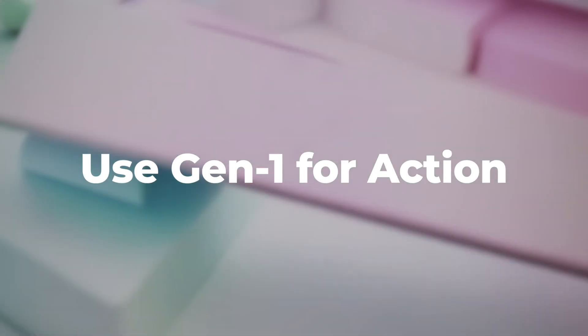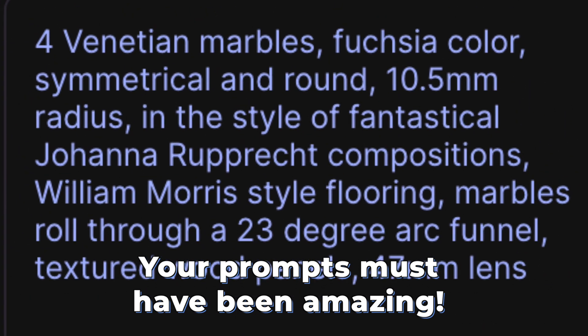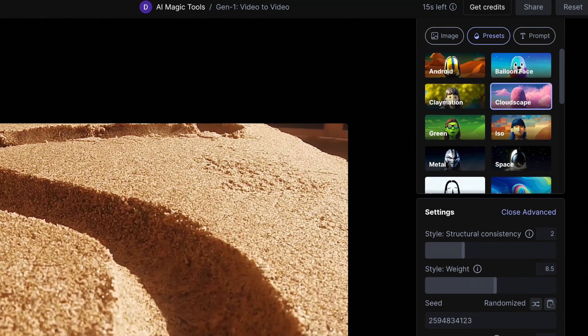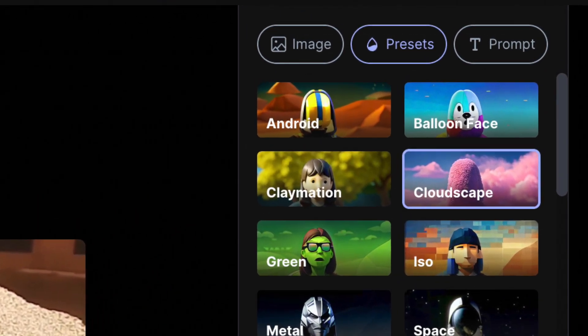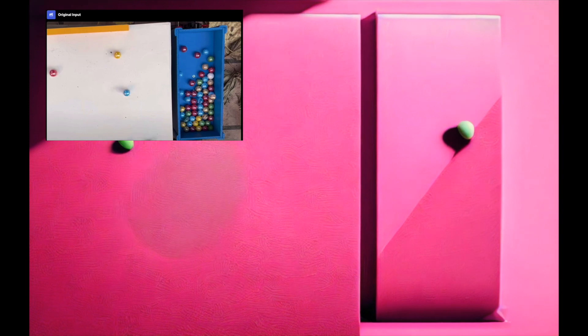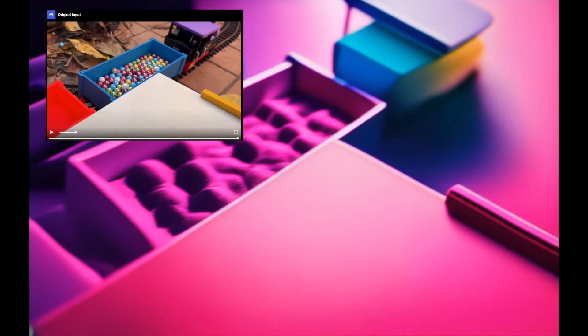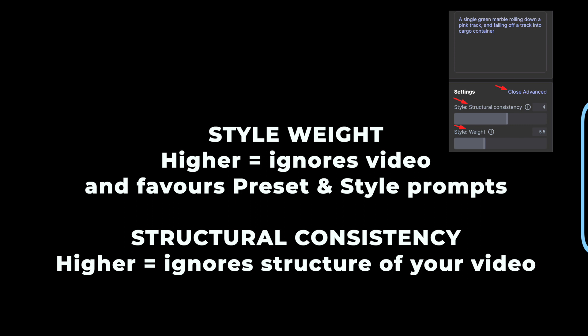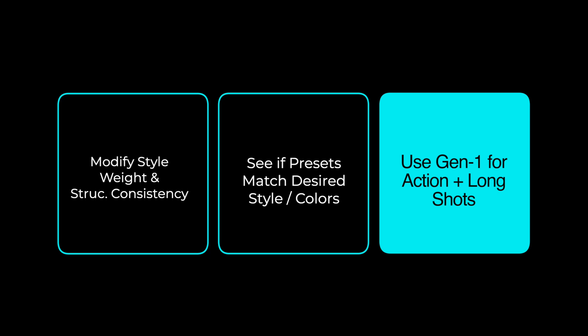There are two shots where I use Gen 1 — both are following the marbles. Gen 1 is better for action: you give it a video, it gives you exactly what you put in the video in a different style. It can do up to 15 seconds. This prompt was super basic, just like a lot of the Gen 2 prompts that worked. I tried several attempts and found that nothing was quite as influential as the preset styles, like Cloudscape — Cloudscape matched my color palette, so you should use a different one for yours. I found that medium to high style weight and low structural consistency got my best results. Go into your advanced settings right under the text prompt: if you up the style weight, it'll increase focus on your presets and text prompts; up the consistency to mess around with your structures. Use Gen 1 for action and longer shots — it can go 5 times the length Gen 2 can. All my good results had a 2 for structural consistency.